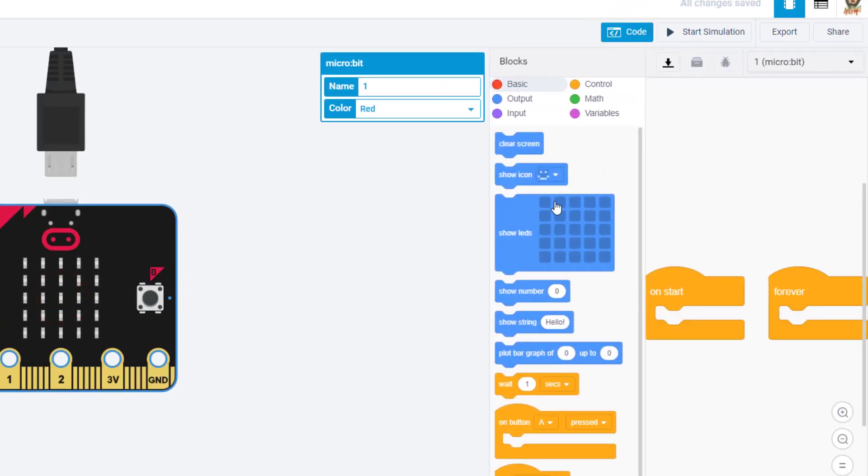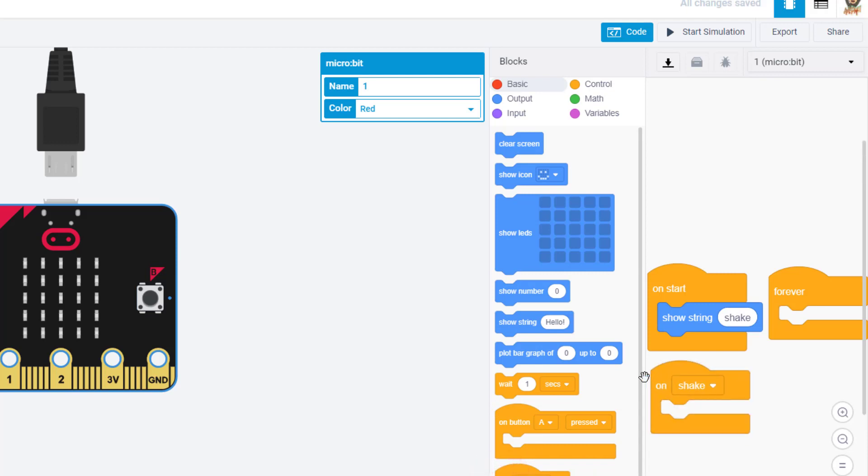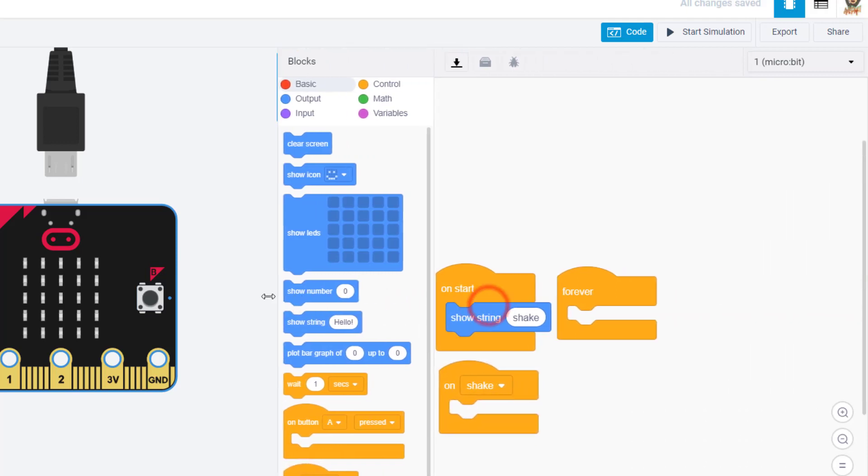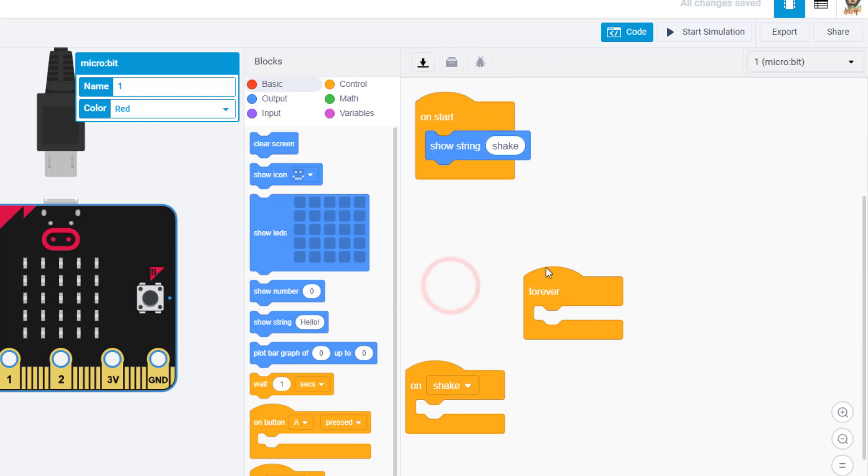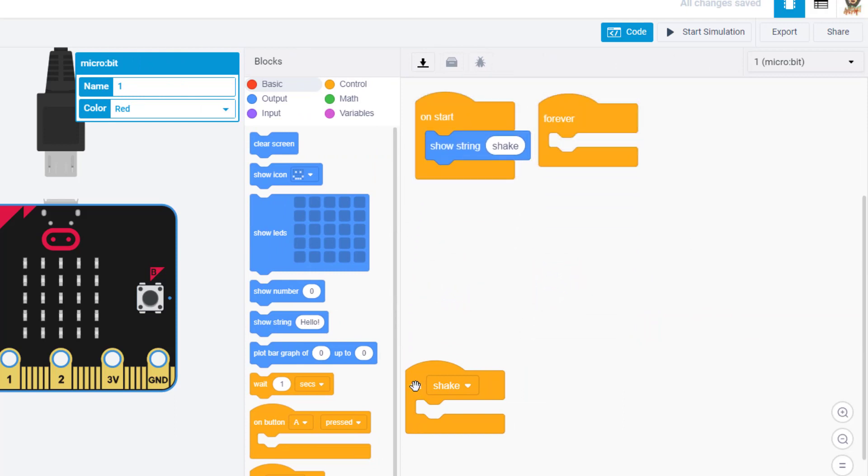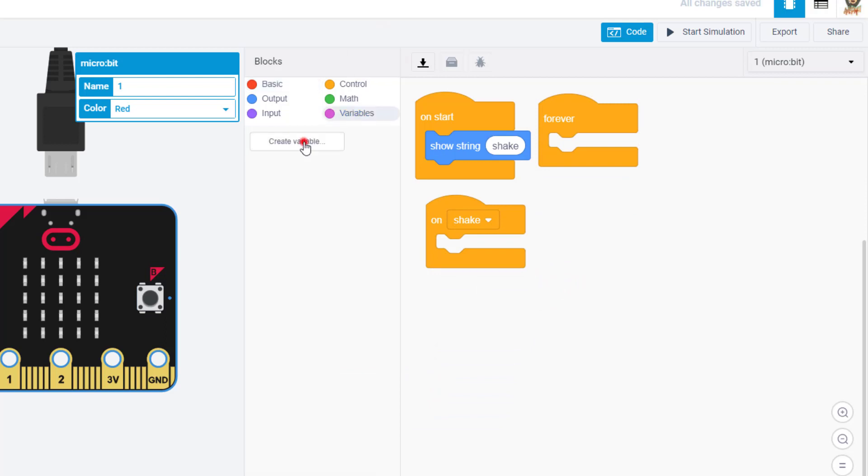Once again we're going to grab a micro bit and bring it out and drop it down. We're going to switch to the code immediately. We're going to on start show the string shake. Last time we said roll but really we are shaking our dice with the cool little shake feature. The next command we bring in is the on shake. I'm going to stretch this a little wider because when I watch students in my classroom this is where we started to have problems.